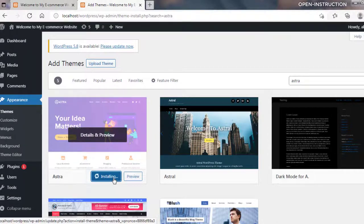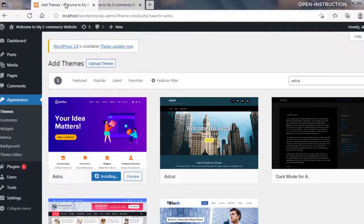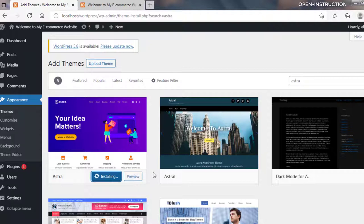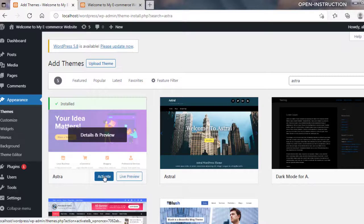Astra is still installing. Astra has been installed successfully. Now click on Activate.